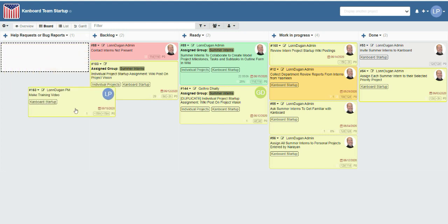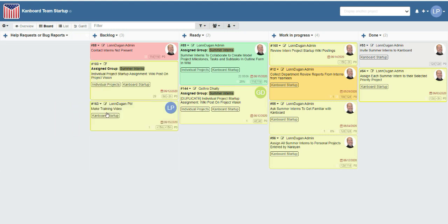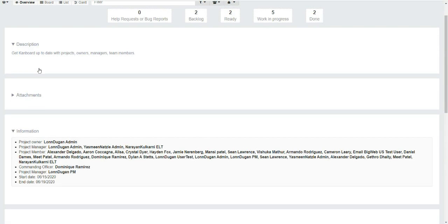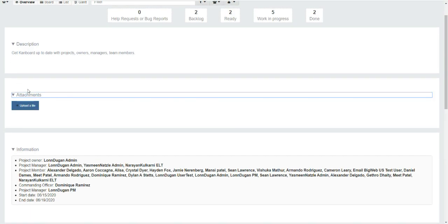Any task or project can have an attachment added. I could upload a file from my personal computer, and then it would be permanently shared and permanently available to the entire team. This is much better than Slack, where files roll off, or Trello, where documents may be harder to find.